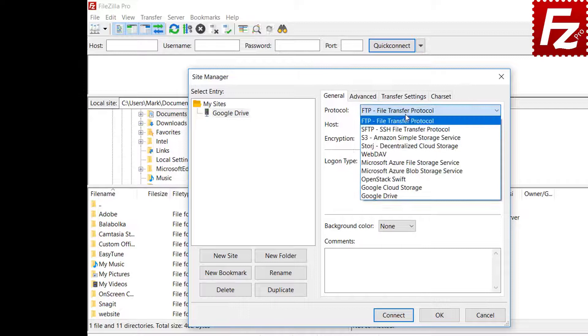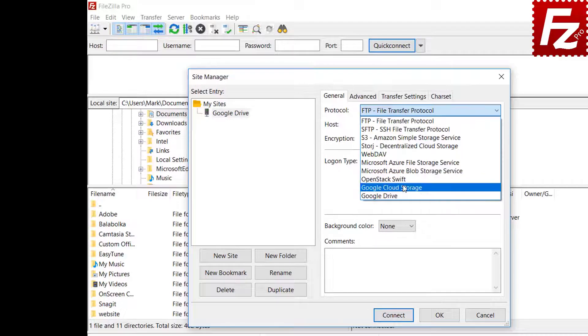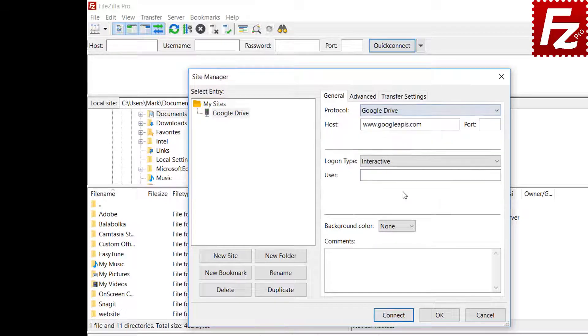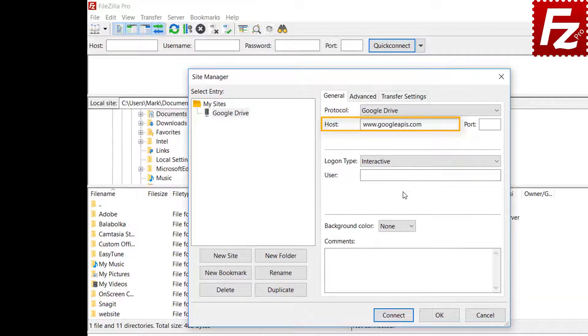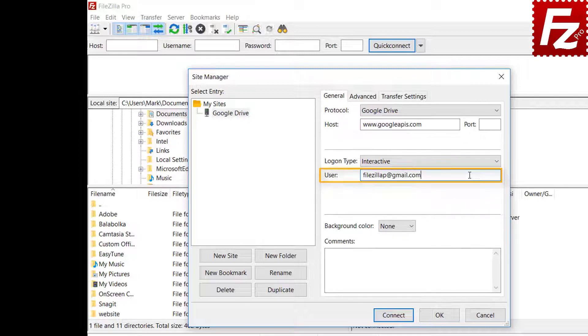Select Google Drive as the protocol. Automatically FileZilla Pro fills the host name. Enter your account email address in the text boxes.